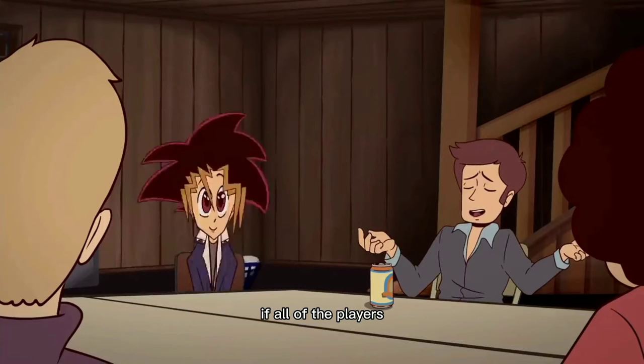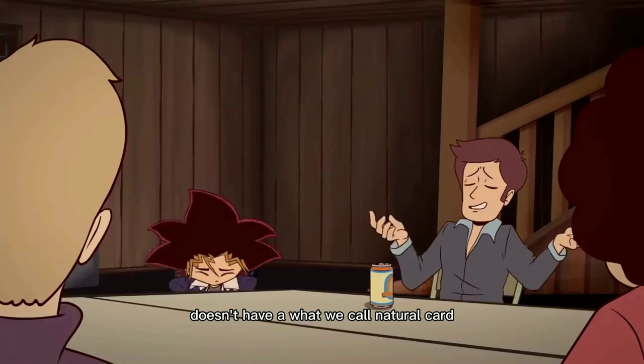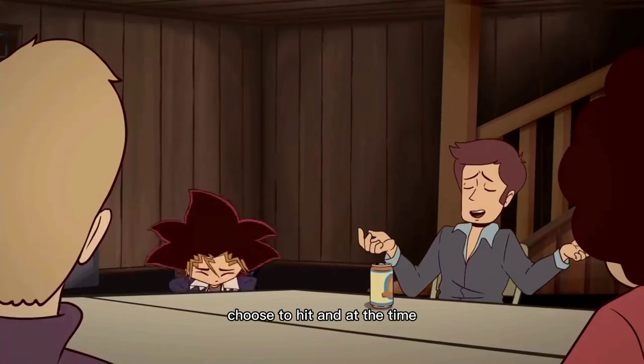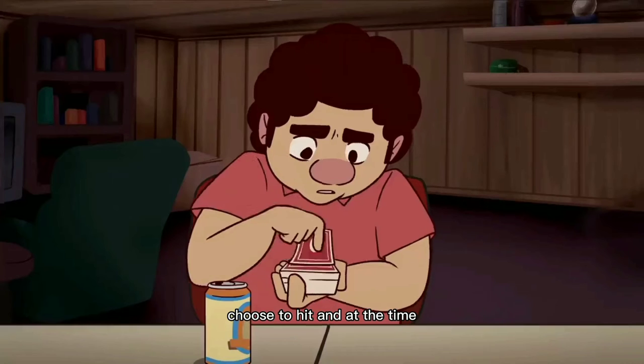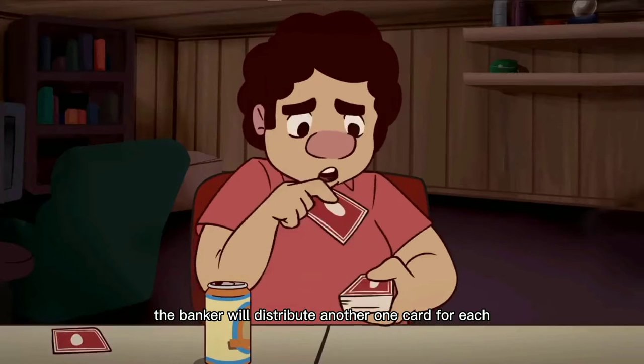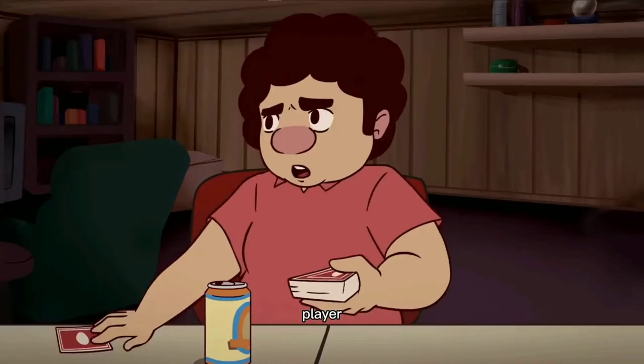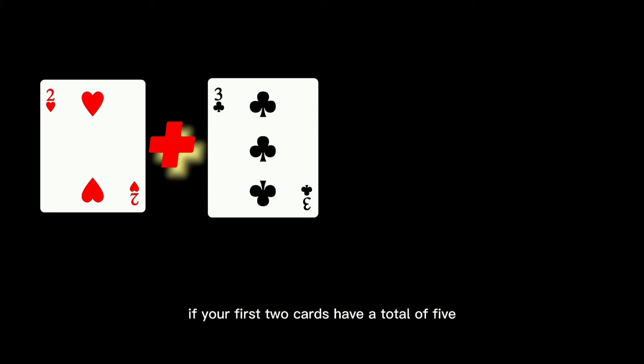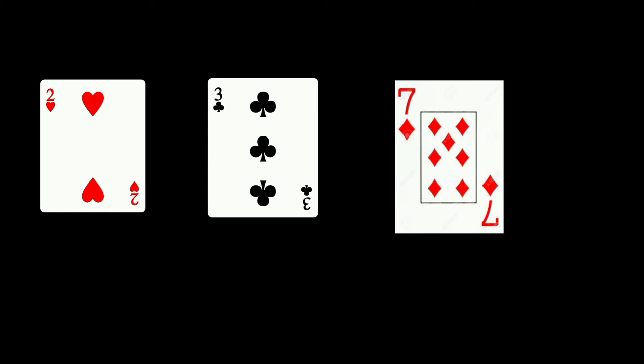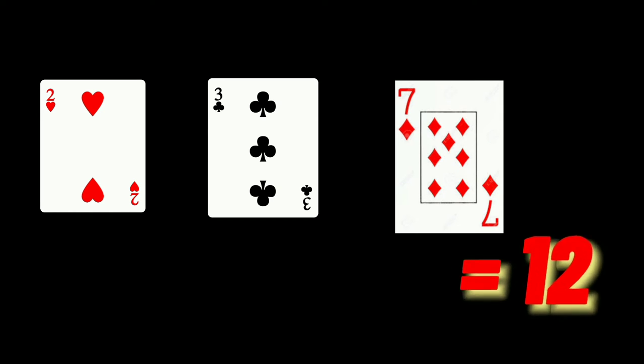If all of the players don't have what we call a natural card, all of them can favorably choose to hit, and at the time, the banker will distribute another card for each player. If a certain situation happens, like for example, if your first 2 cards have a total of 5 and the 3rd card you draw is the 7 of diamonds, your hand total becomes 12.